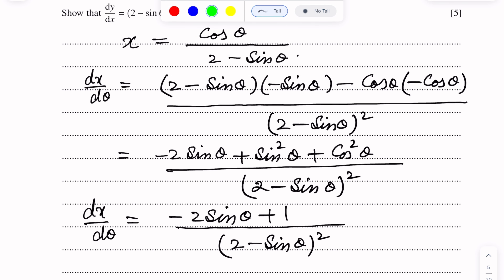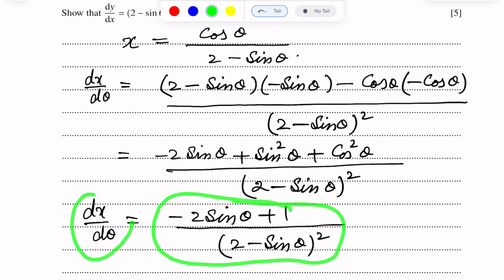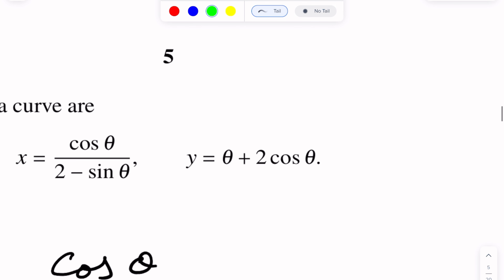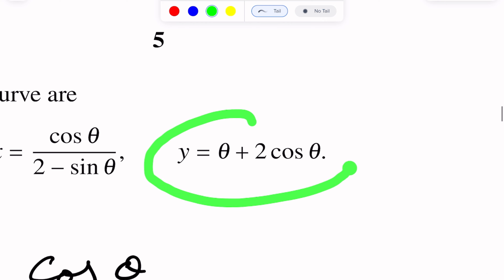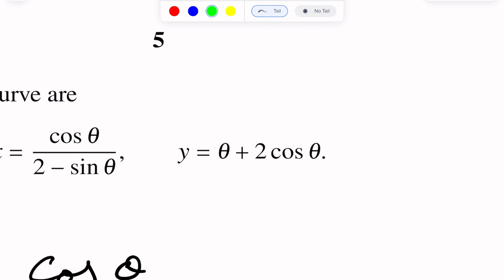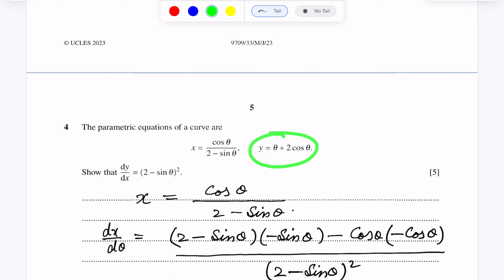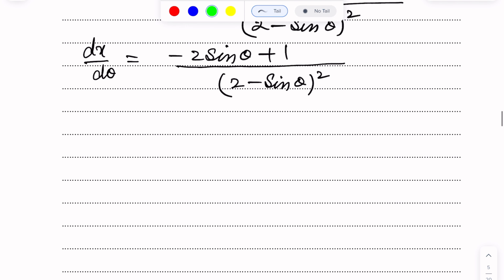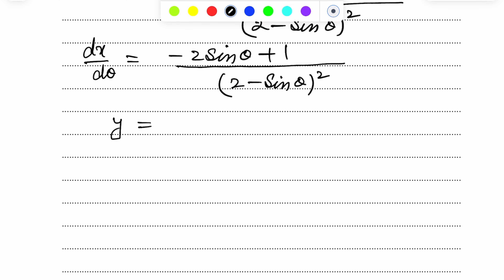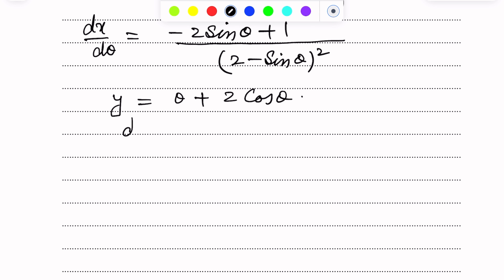Now we will differentiate y with respect to θ. The other parametric equation is y equal to θ plus 2 cos θ. Differentiating with respect to θ, we get dy over dθ equal to 1 minus 2 sin θ.